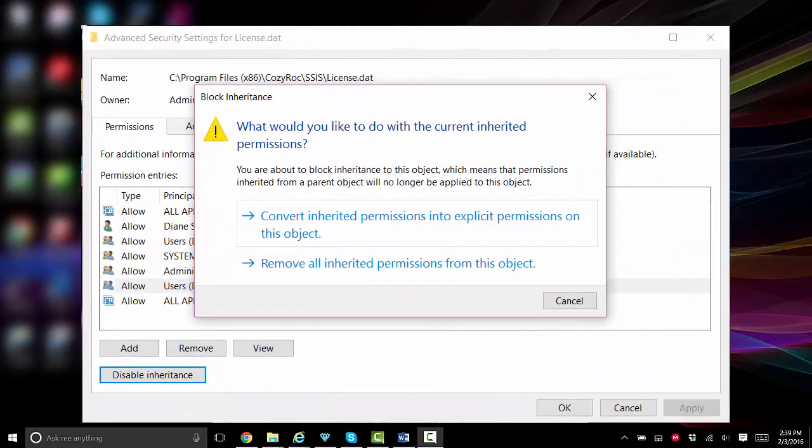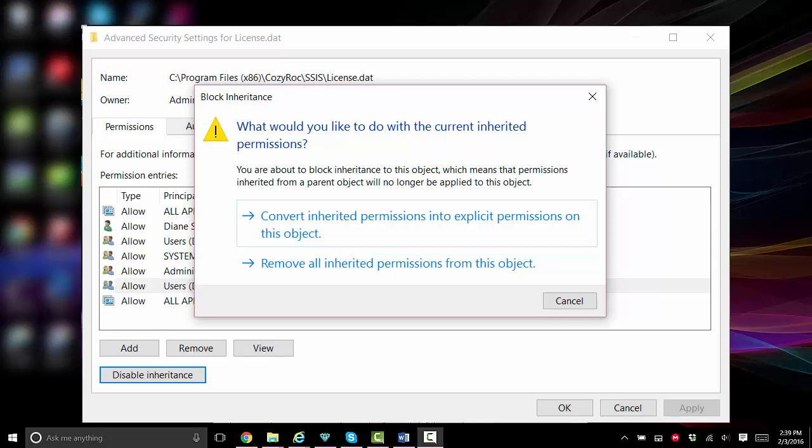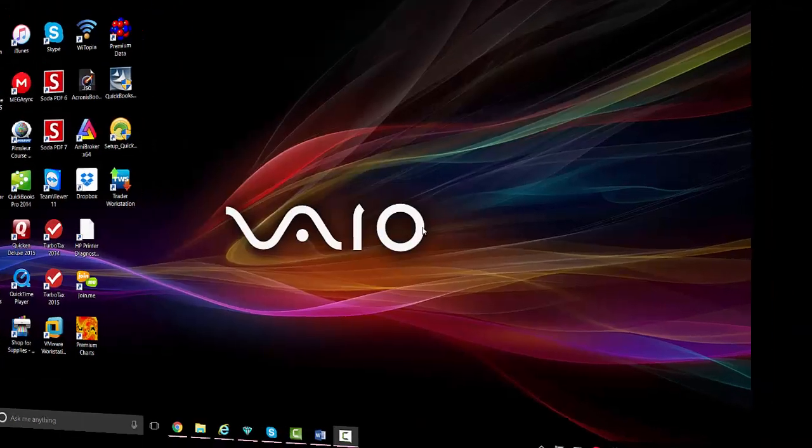In that case you need to go in and convert the inherited permissions into explicit permissions. After the permissions are given the SQL Job Agent service must be restarted.